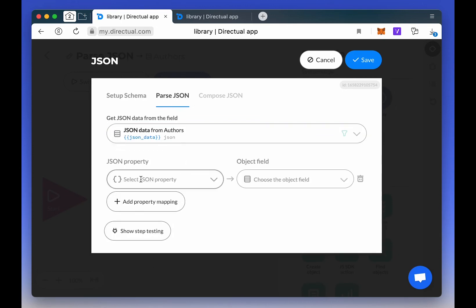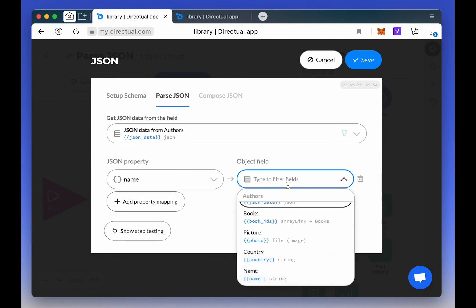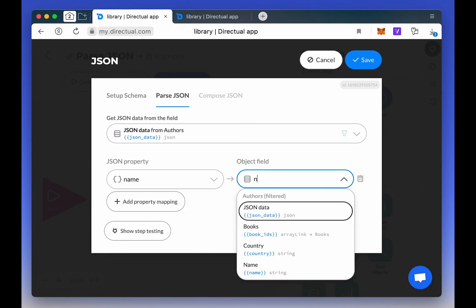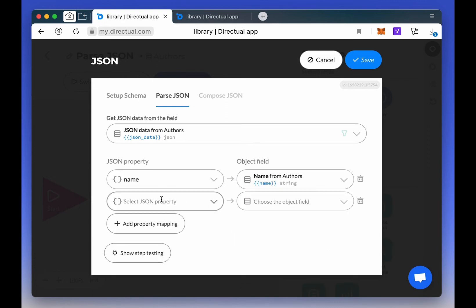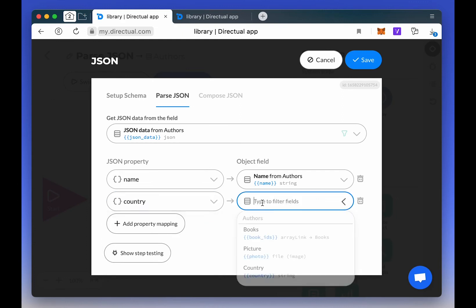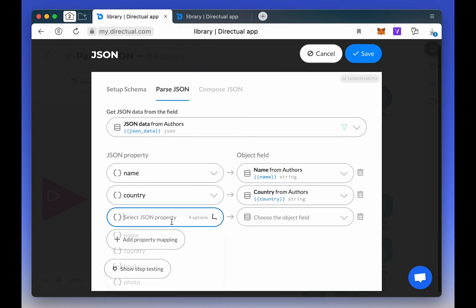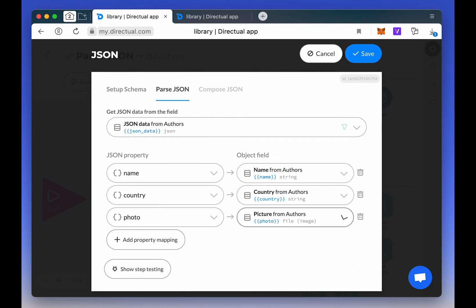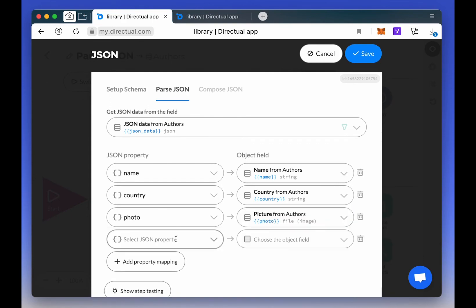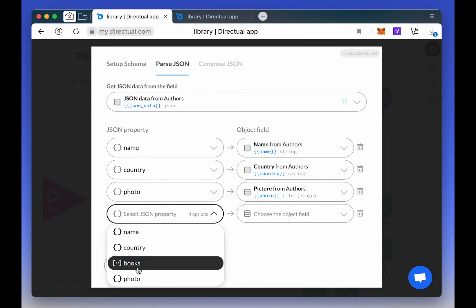we select the field from which to take data and configure the mapping. Which object fields should be used to save data from JSON? In this example, names belong to the Name field, countries to the Country field, and photos to the Picture file field.